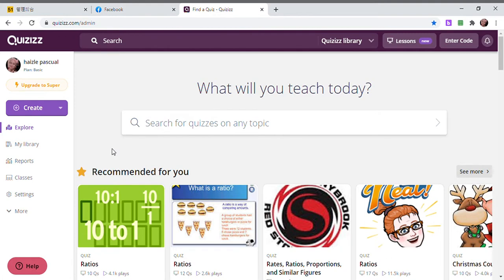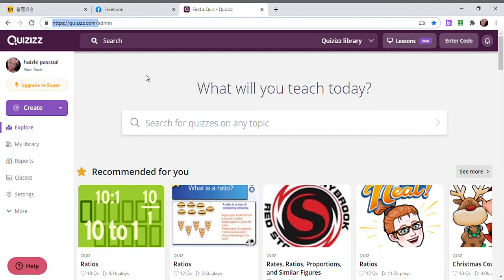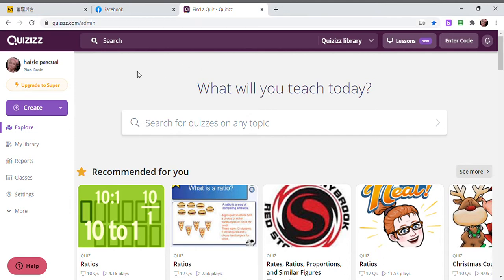The first thing that you should do is to sign up for an account. You have to go to quizizz.com. After searching quizizz.com, you're going to sign up for an account as a teacher. And then kapag meron na kayong account, you have to log in and it will appear like this.